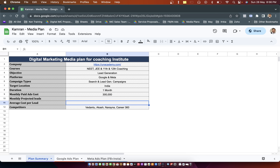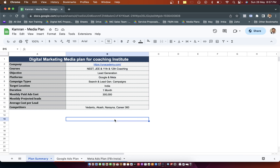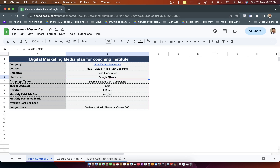Average cost per lead also needs to be pulled from the media plan. The market competitors are Vedantu, Akash, Narayana, and Career 360. Normally before you create a media plan you get all this information from the client; if not, you assume a couple of things. If the client says 'create a lead generation media plan,' the best platforms could be Google, Meta, or LinkedIn. If the client asks for brand awareness, you might go with YouTube or display campaigns.